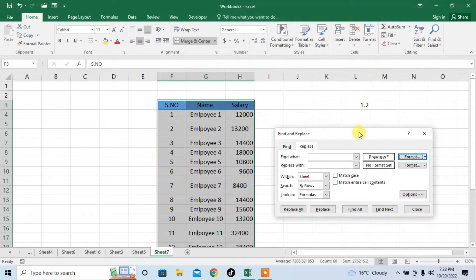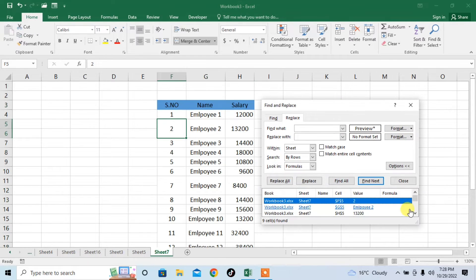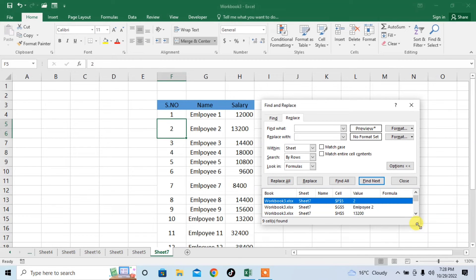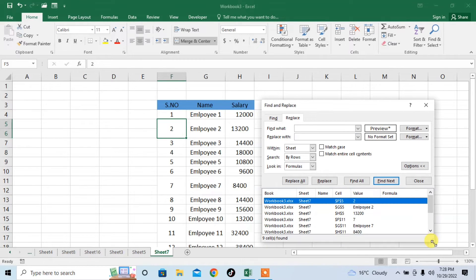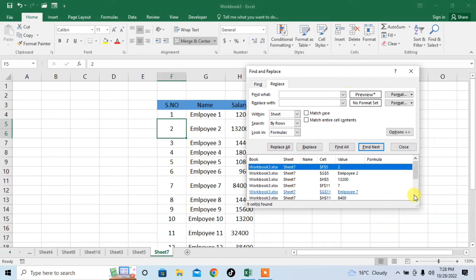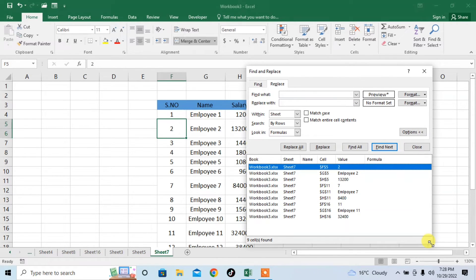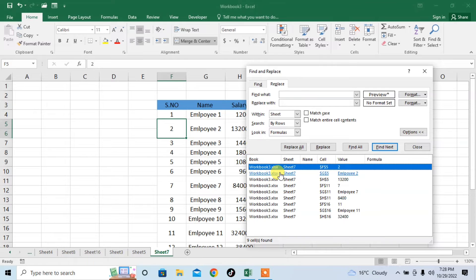Then from here, click on find all. And here you can see that I am stretching it so that all the cells which are merged easily show to us. So, these are the cells which have been merged.